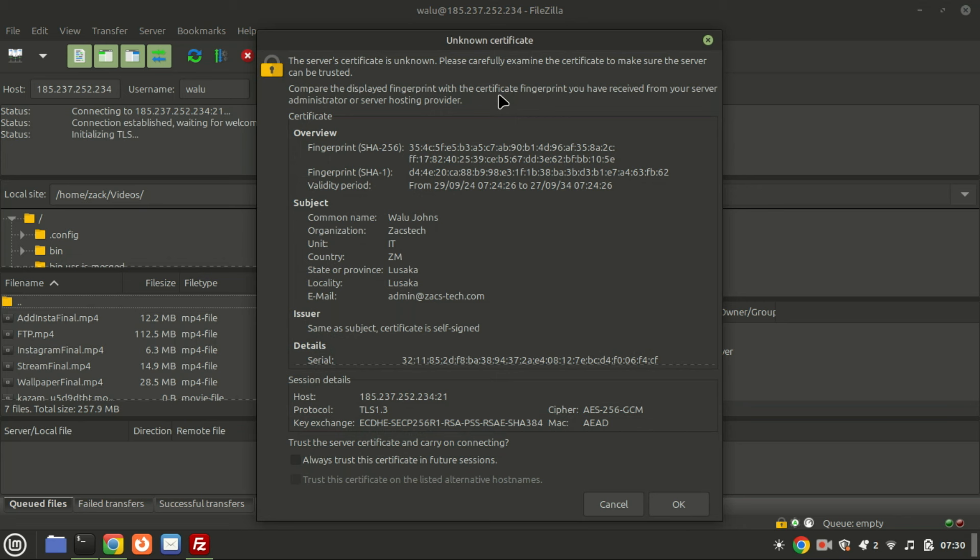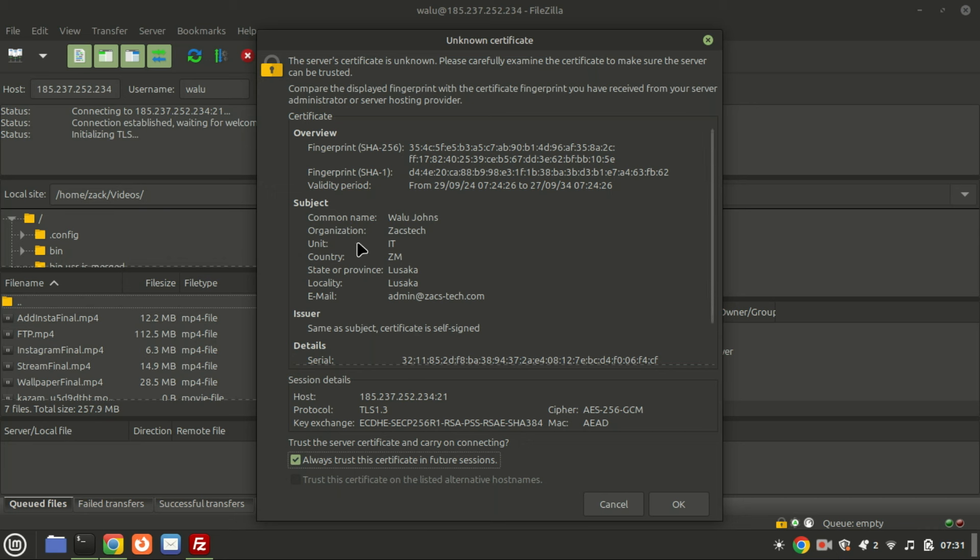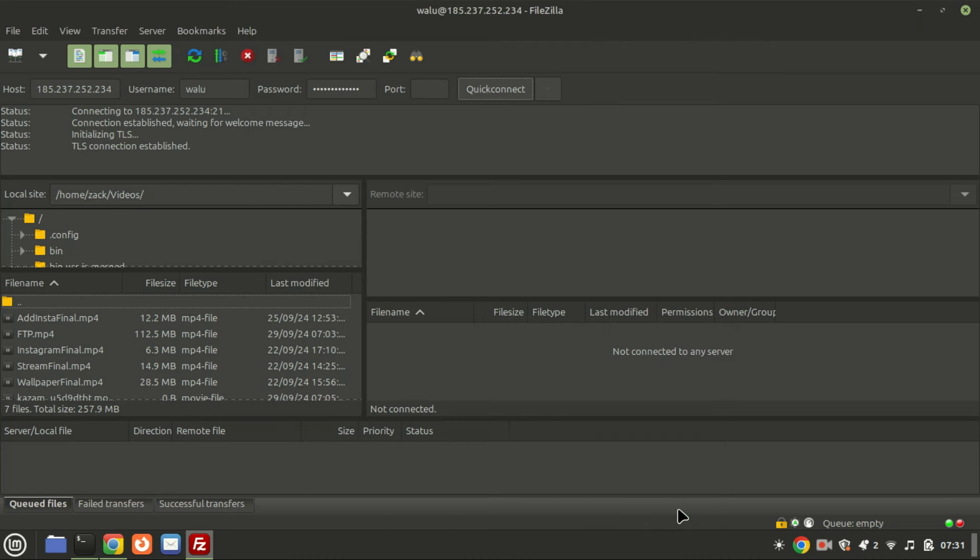And that's it. You now have a fully functioning FTP server set up on Ubuntu 24.04 or 22.04 using vsftpd. If you found this tutorial helpful, don't forget to like, subscribe, and hit the notification bell so you never miss an update. Thanks for watching and see you in the next video.